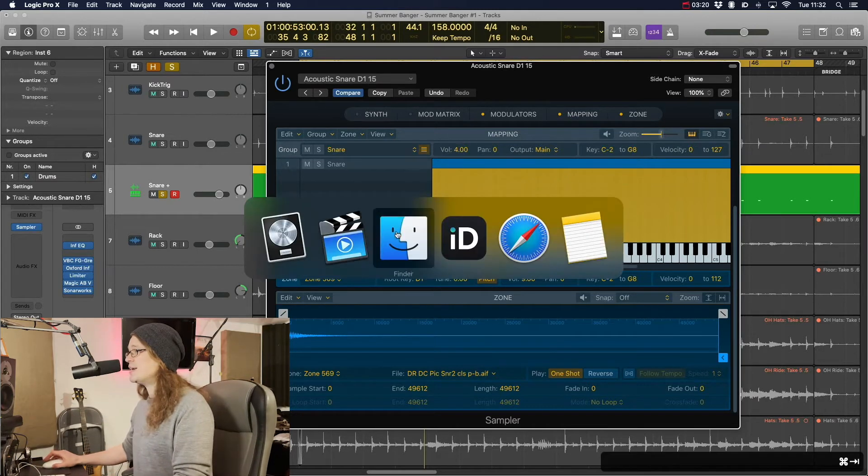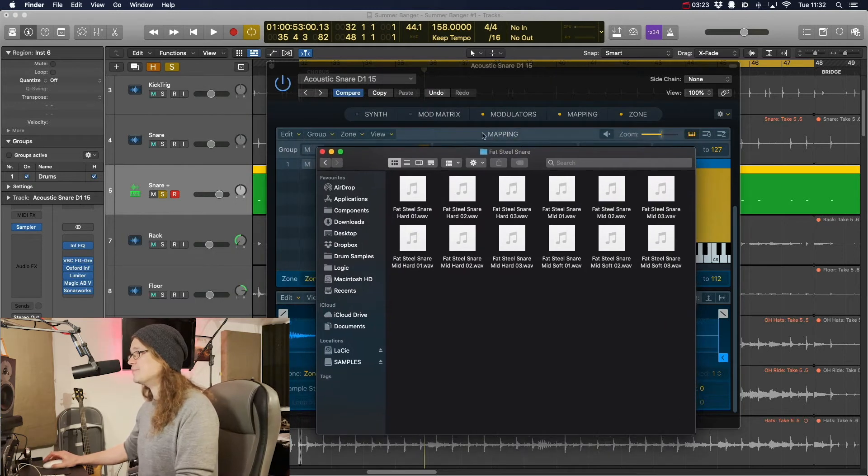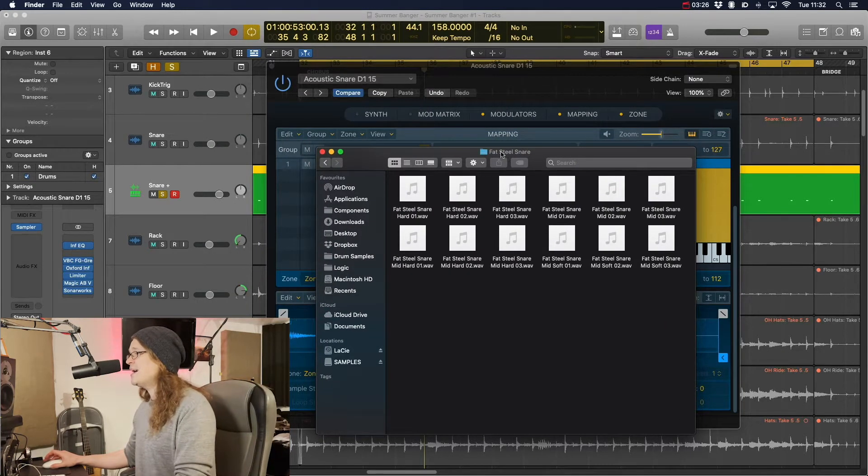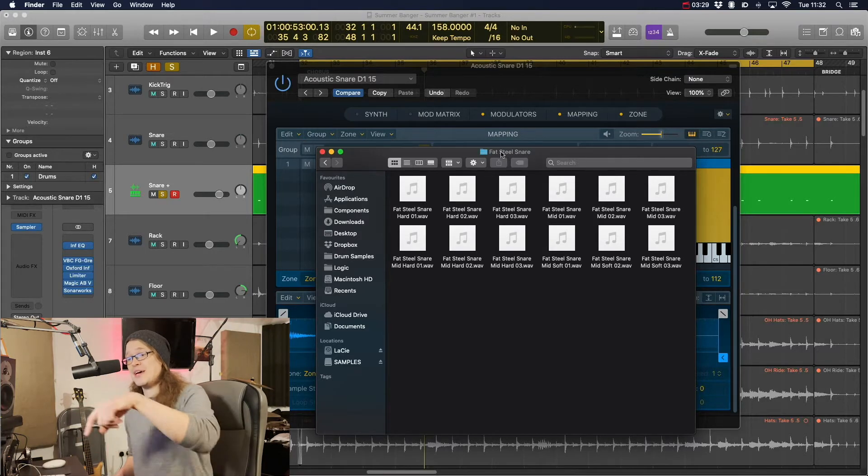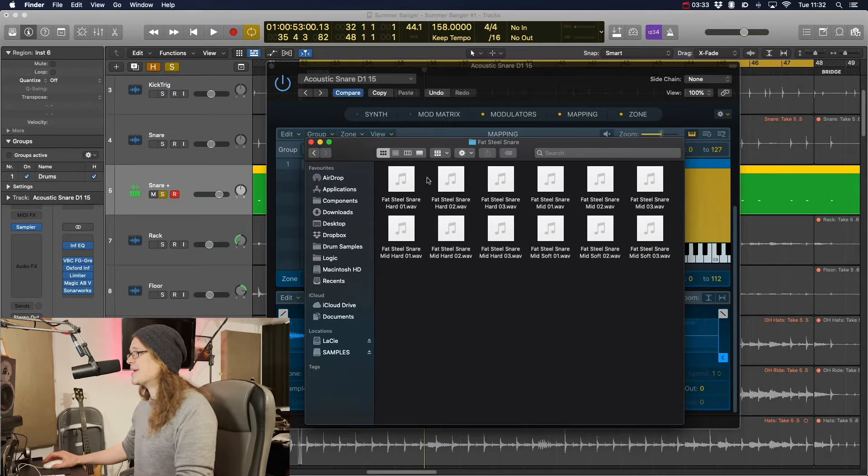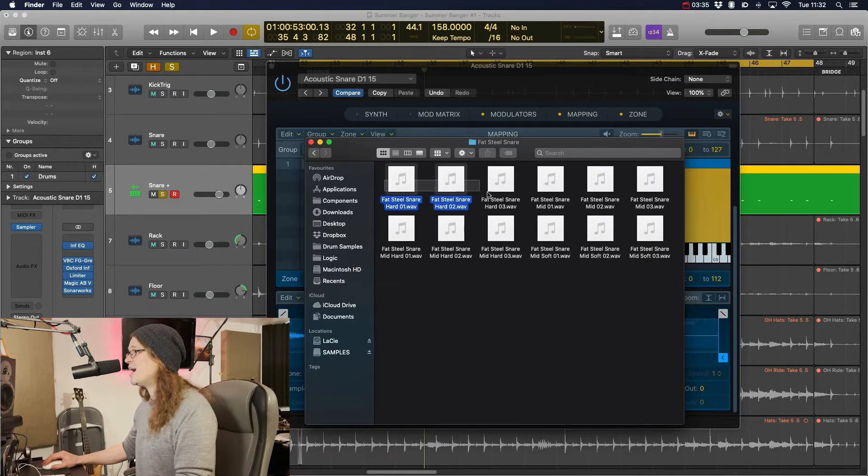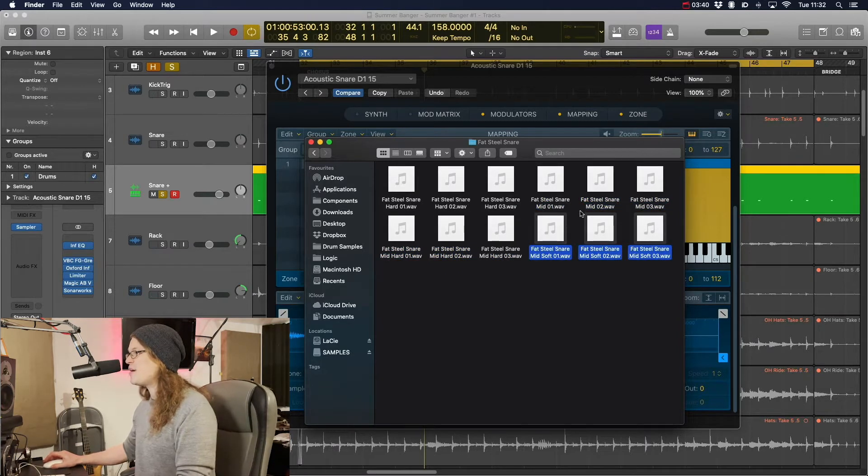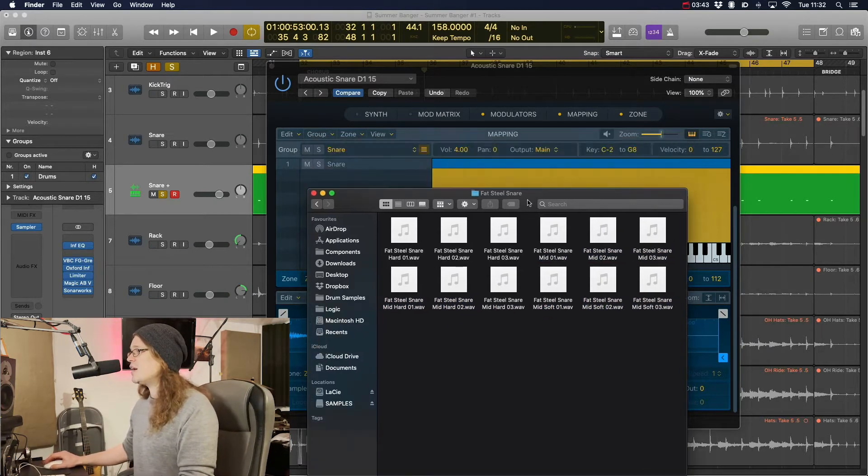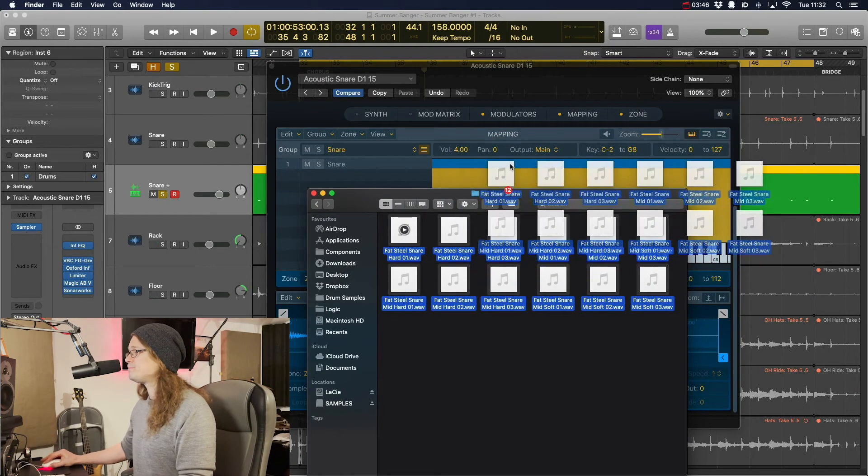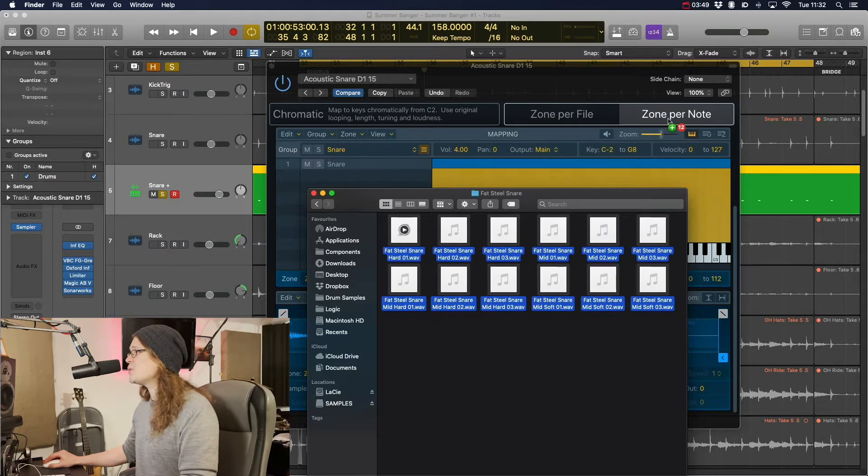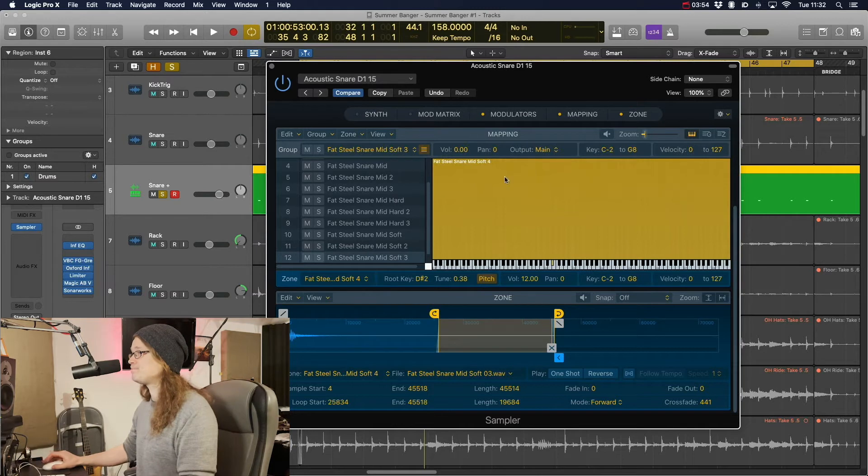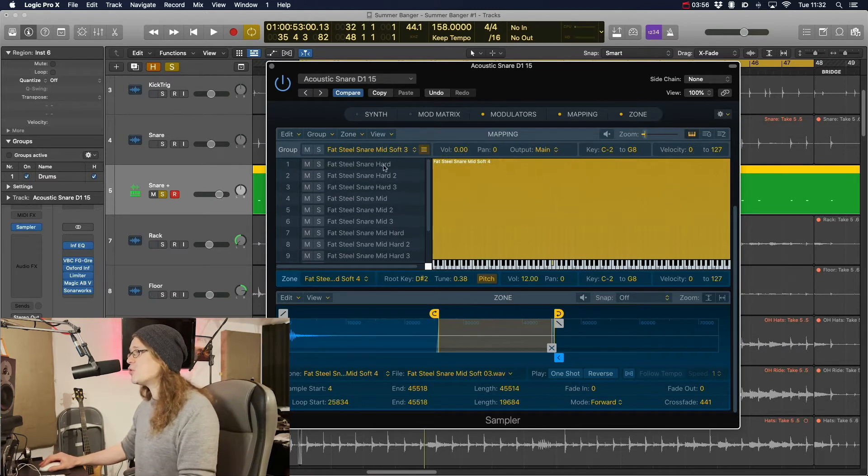What I'm going to do is load in some samples that I've made myself. Now this is what I've called the fat steel snare. You can download some free one shots of this, check out the link in the description. We've got 12 hits here and we've got three hard hits, three medium hard hits, three medium hits and three mid soft softish hits. So we're going to load all these into the sampler track. Let's grab all of them and drag them on. Now we're going to put these on zone per note.